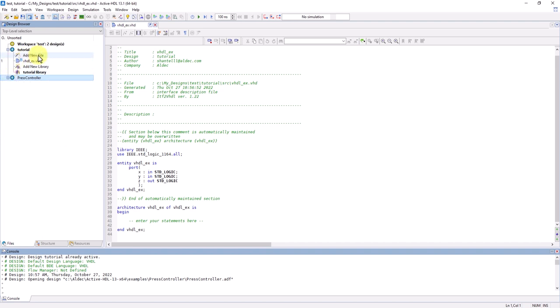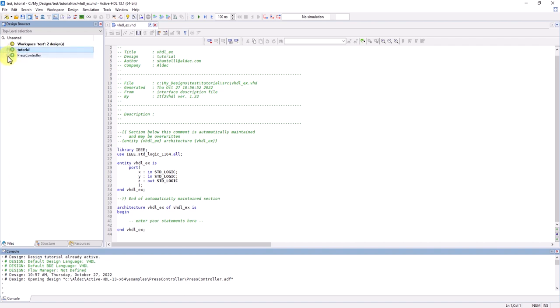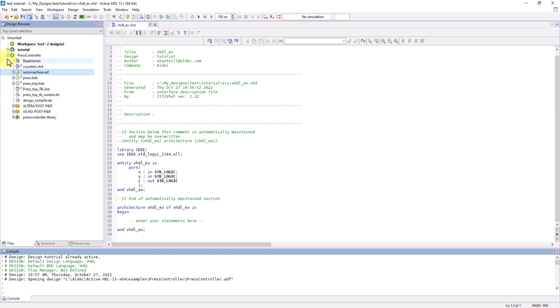And whenever you have a lot of source files or multiple designs, you can minimize or expand them to help with visibility of your project. Now with that added, we can compile.